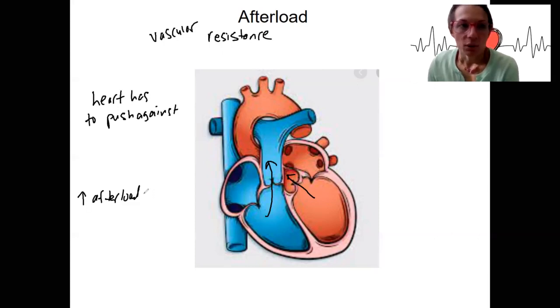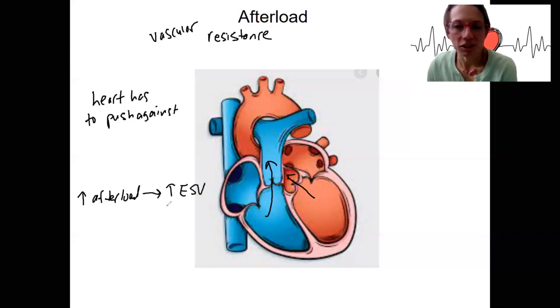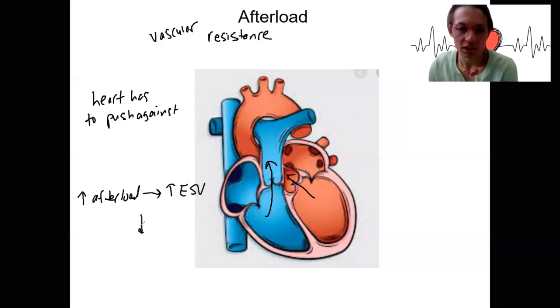Increased afterload is going to result in increased end-systolic volume — not all the blood is going to get out of the heart — and that's going to decrease stroke volume.